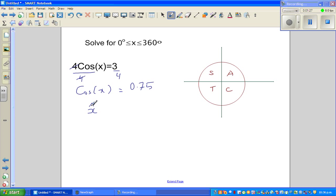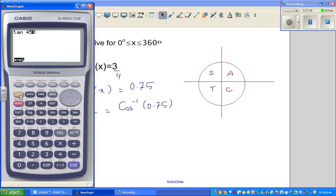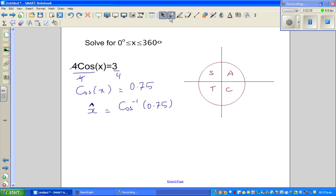Now we find the principal angle. We write it with a caret notation. The principal angle x̂ = cos⁻¹(0.75). We are working in degrees, so on the calculator — making sure it's set to degrees — we compute shift cos of 0.75, which gives approximately 41.4°. Rounding to the nearest whole degree, the principal angle x̂ is 41°.